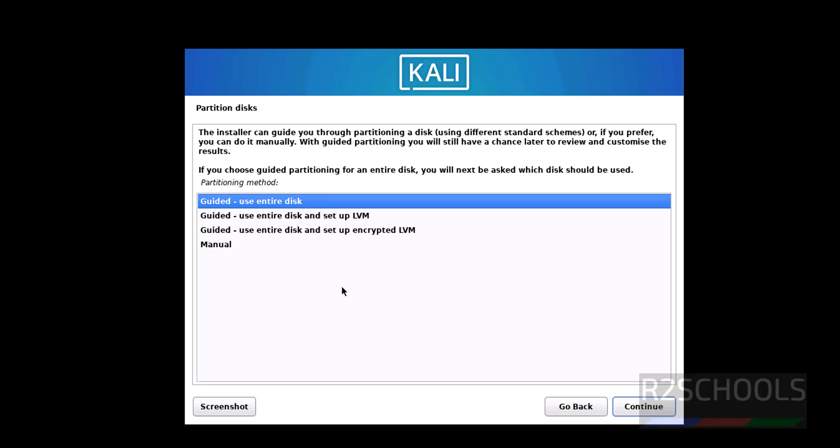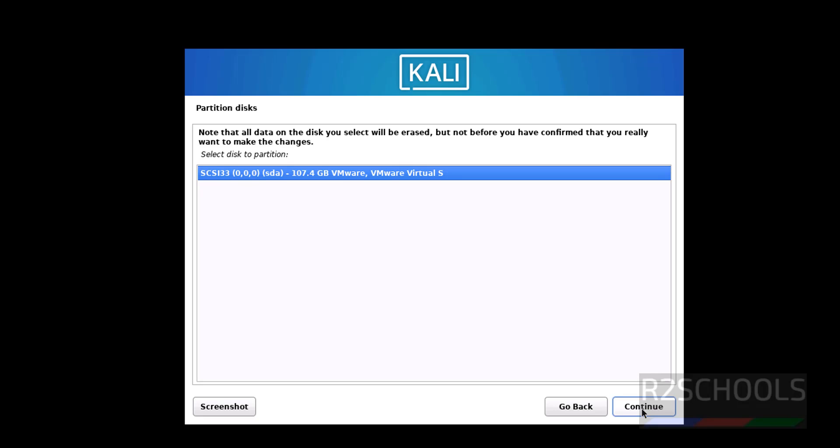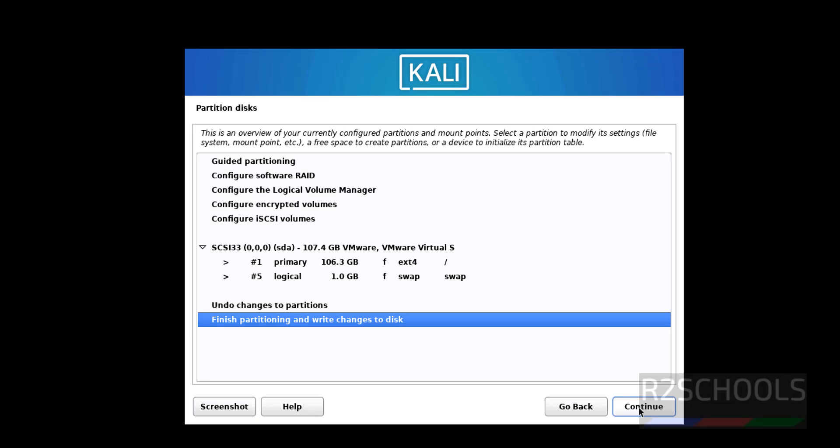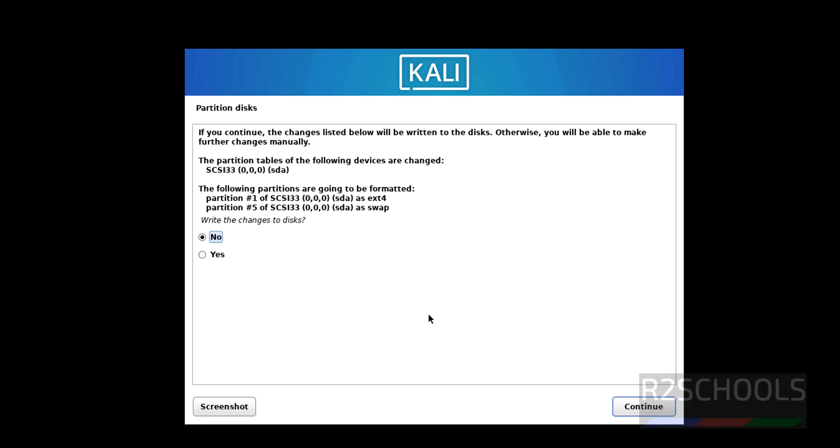Select the first option that is use entire disk, then click on continue. Continue, then select finish partitioning and write changes to disks, then click on continue. Click on yes for confirmation and click on continue.